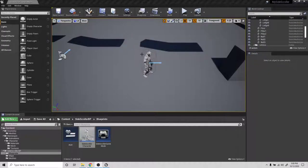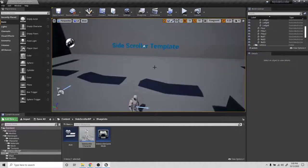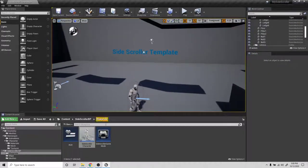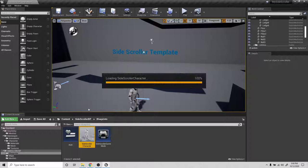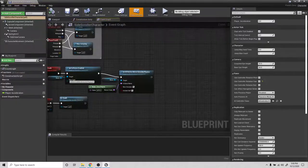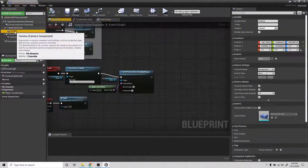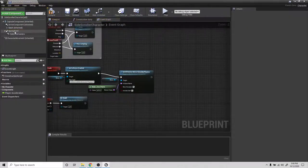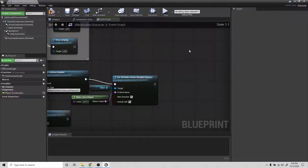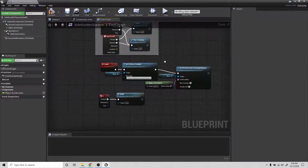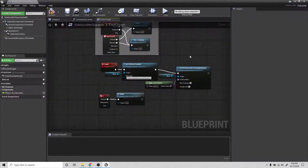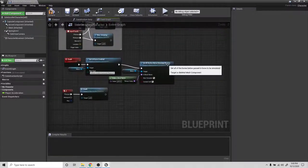Hey everybody, so in this video we're going to take a look at setting up a camera for our death animation here.